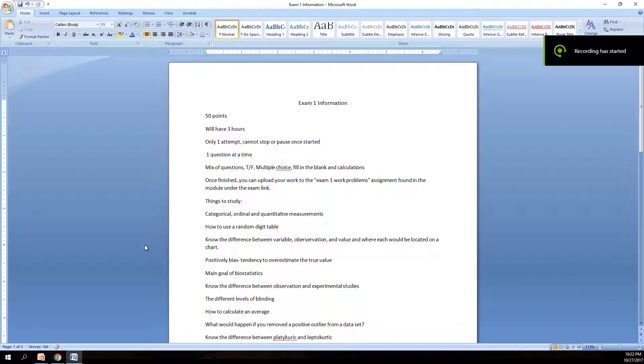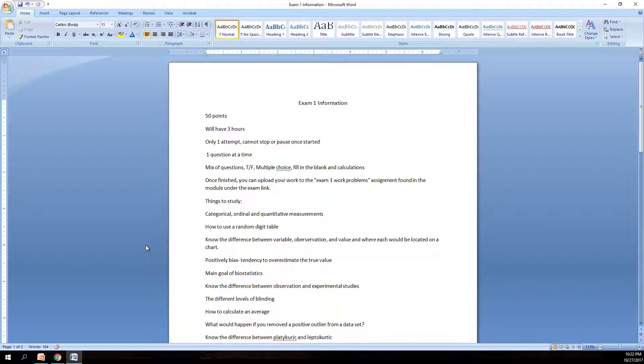Good evening everyone. This will be a video going over exam 1 information. There's a link in the module for the exam that you can download this sheet. I will go over it in this video and if you have any questions feel free to email and I will get back to you as soon as I possibly can.